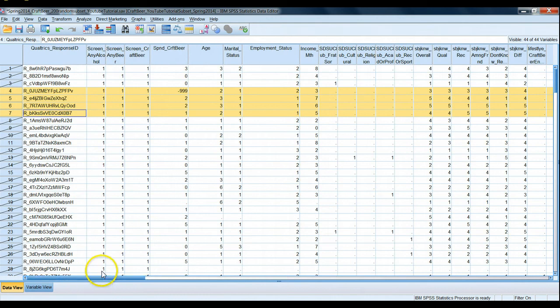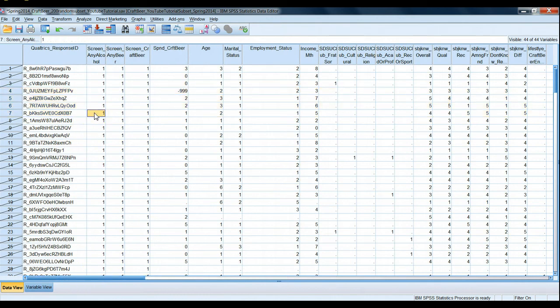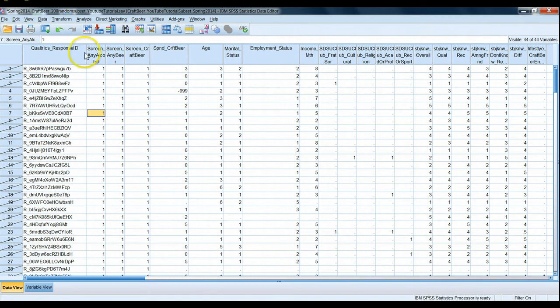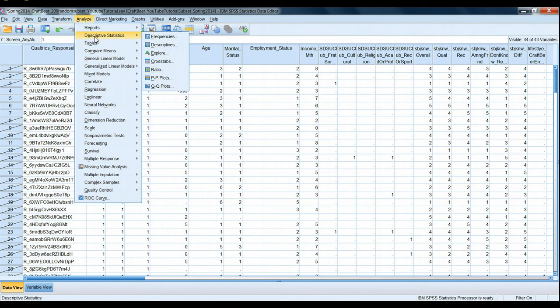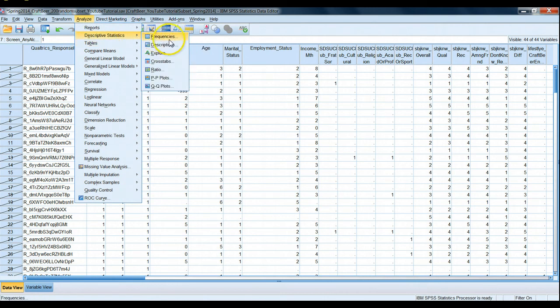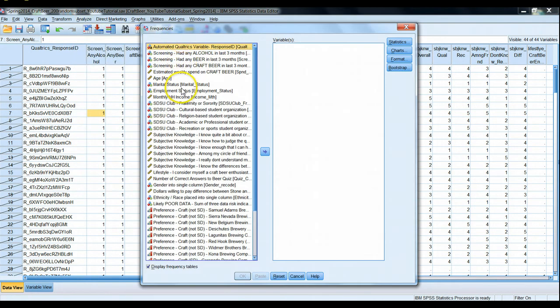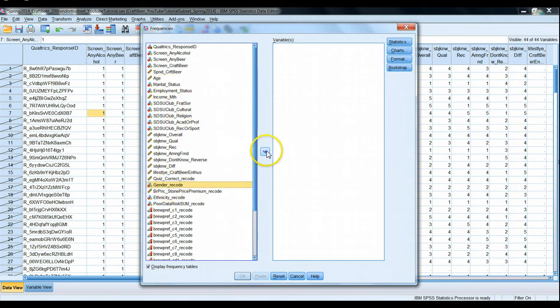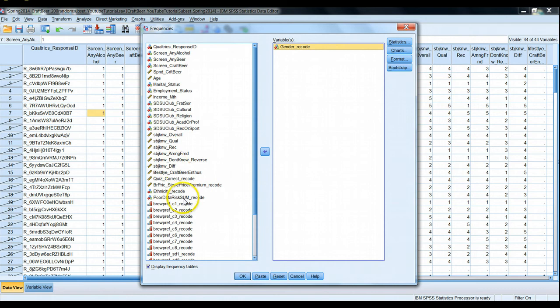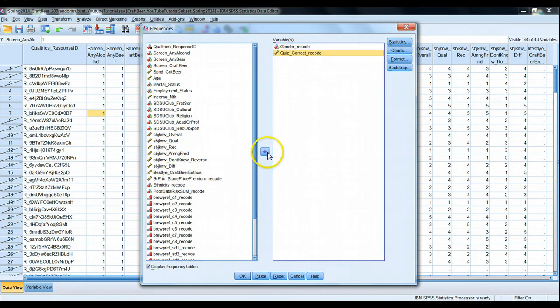Very good. We have selected, so now if we run an analysis we will only be analyzing data for males. To prove this to ourselves let's go to analyze, descriptive statistics, and frequencies. We're running a simple frequency table on two variables. First let's run that on gender, and let's run the other one on quiz. This deals with how many questions they answered correctly on the beer quiz. We'll display frequency tables and hit okay.